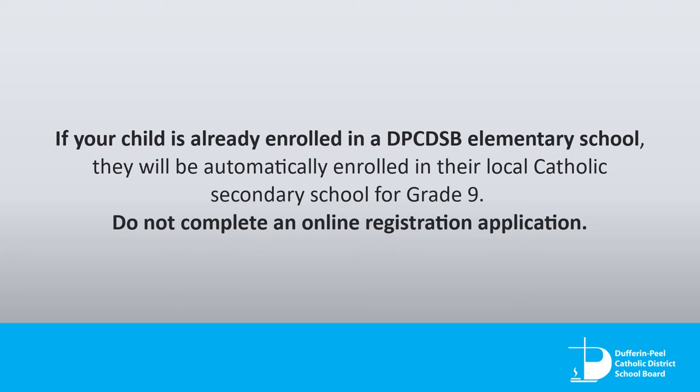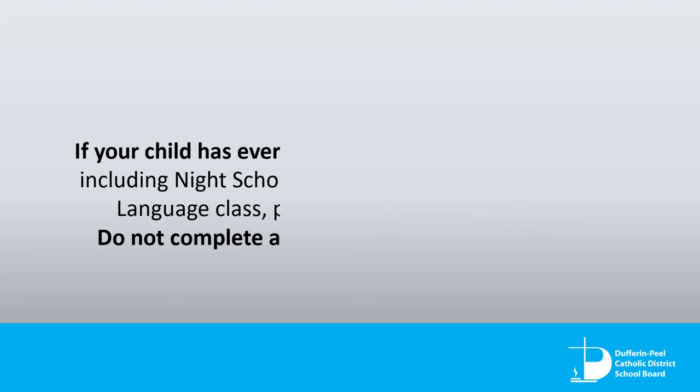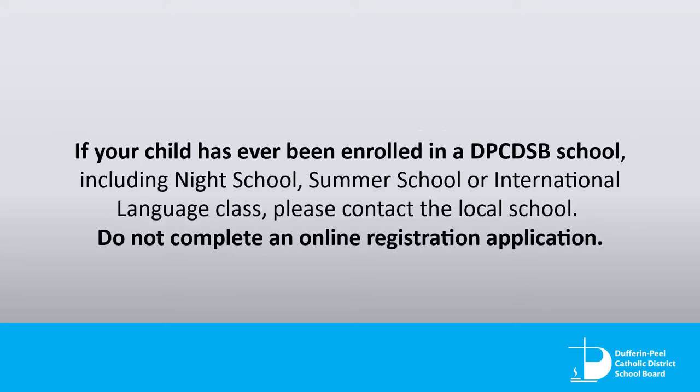Do not complete an online registration application. If your child has ever been enrolled in a DPCDSB school, including night school, summer school, or international language class, please contact the local school. Do not complete an online registration application.